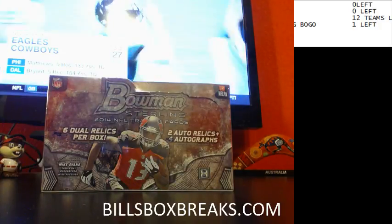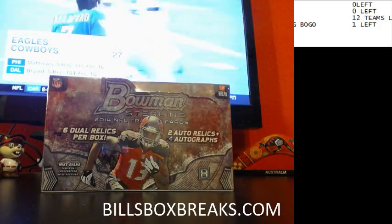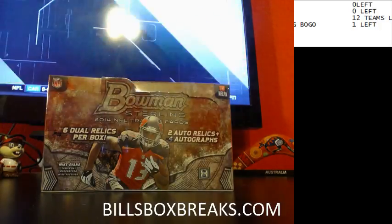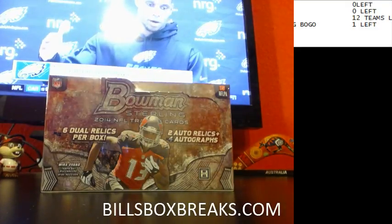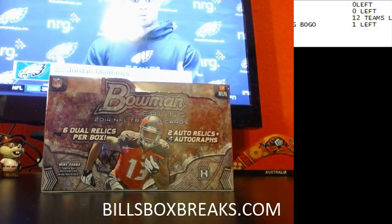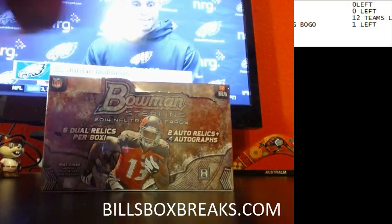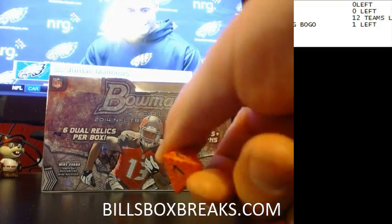Hi guys, Bill from BillsBoxBreaks.com doing break number 611, a one-box 2014 Bowman Sterling. Each spot gets you two teams break. I want to wish you good luck. Let's roll the dice.